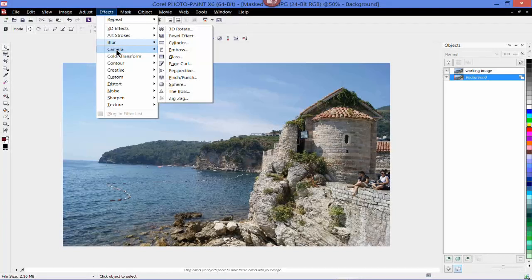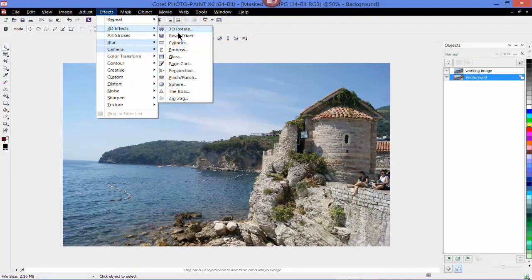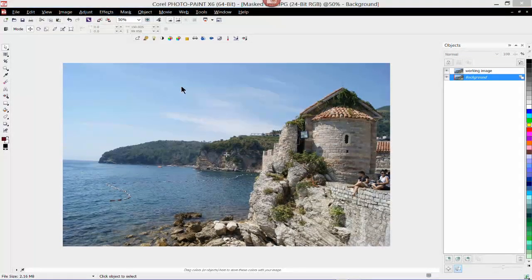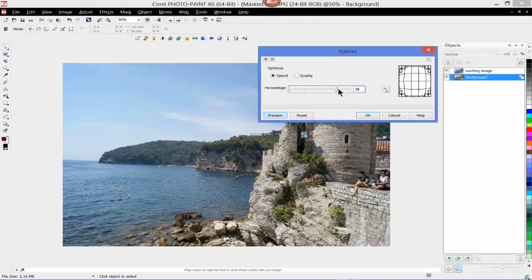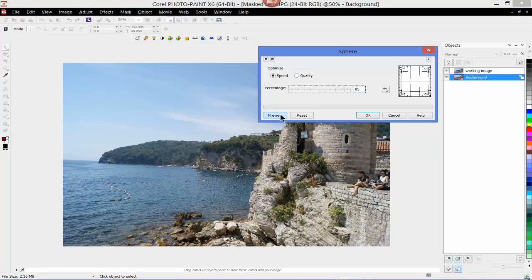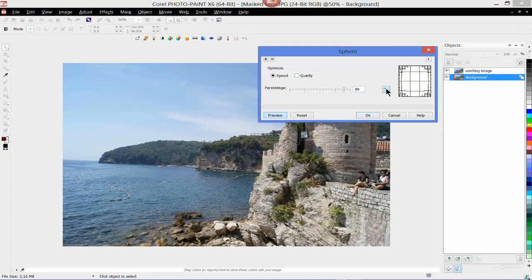We also have 3D effects. If I go down to Sphere, for example, I can create a sort of fisheye effect. Let's do Preview — this is working but I need to make sure I'm on the right layer. Very important: if you're working with a duplicate image, make sure you're working on the right layer.